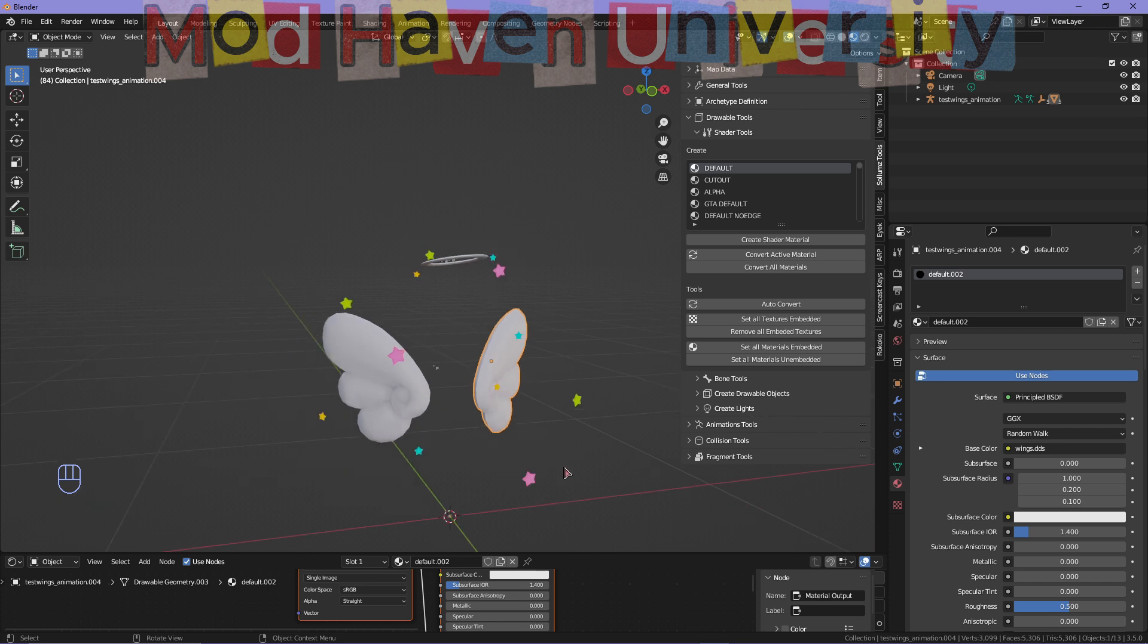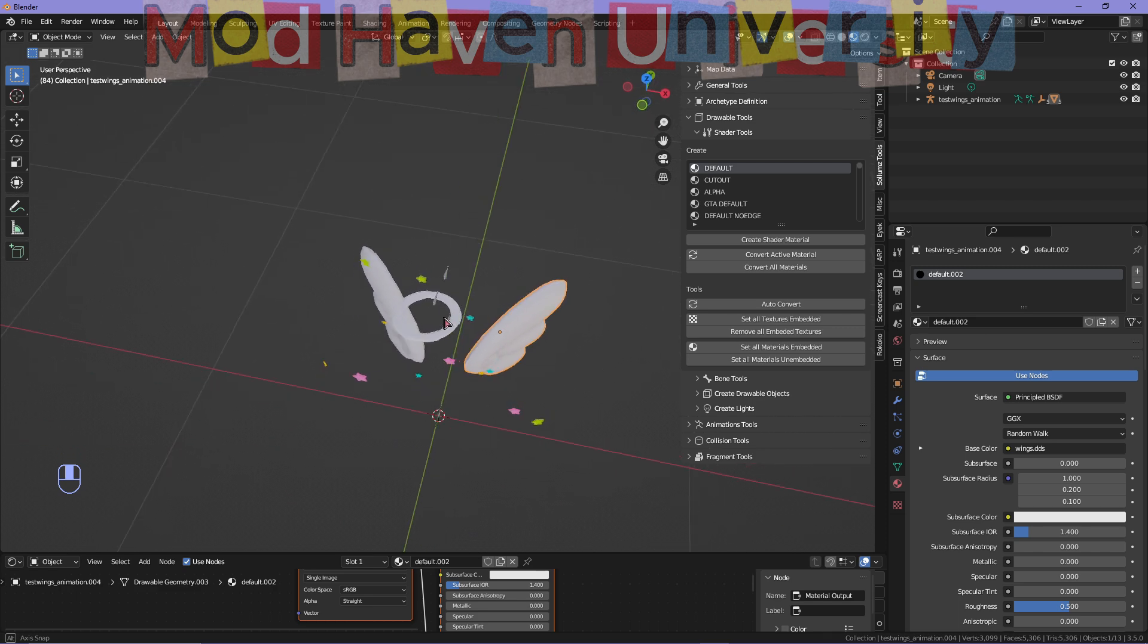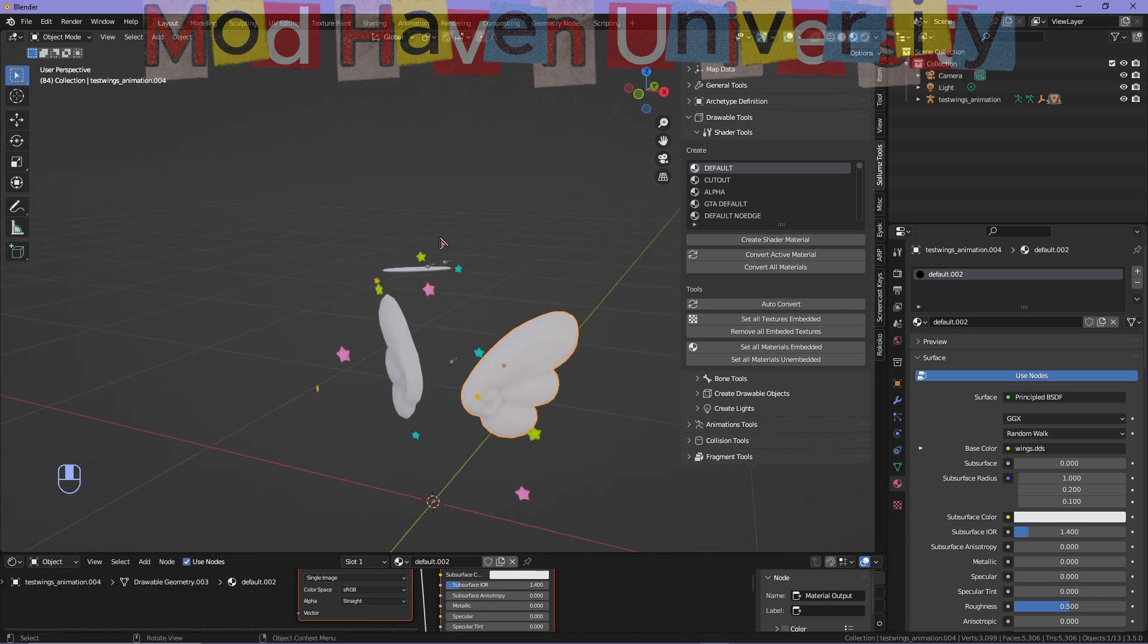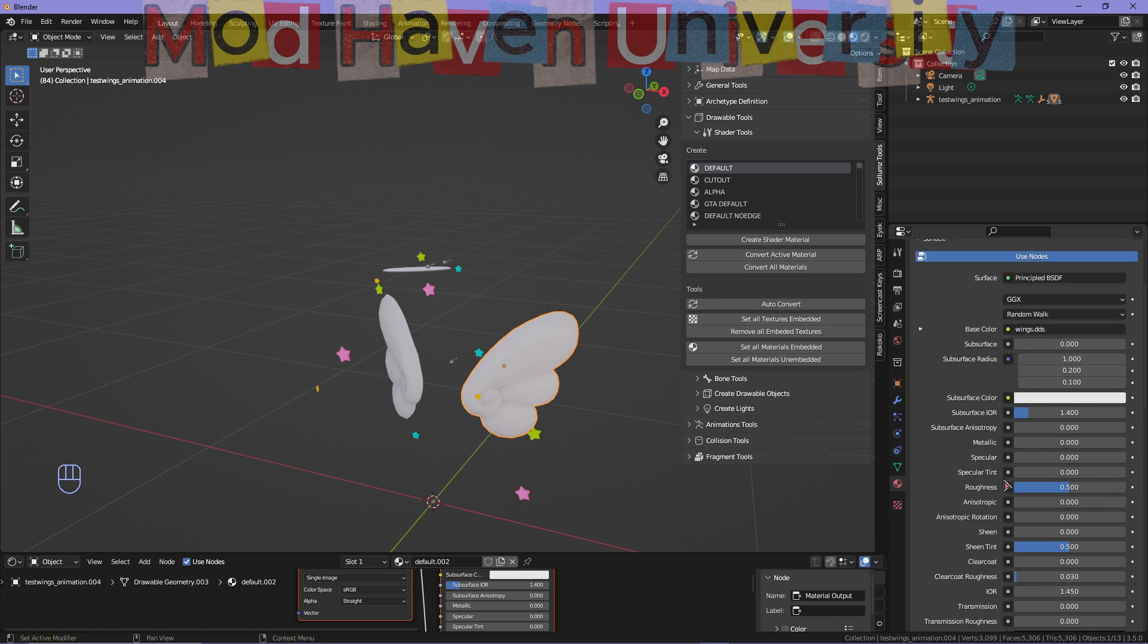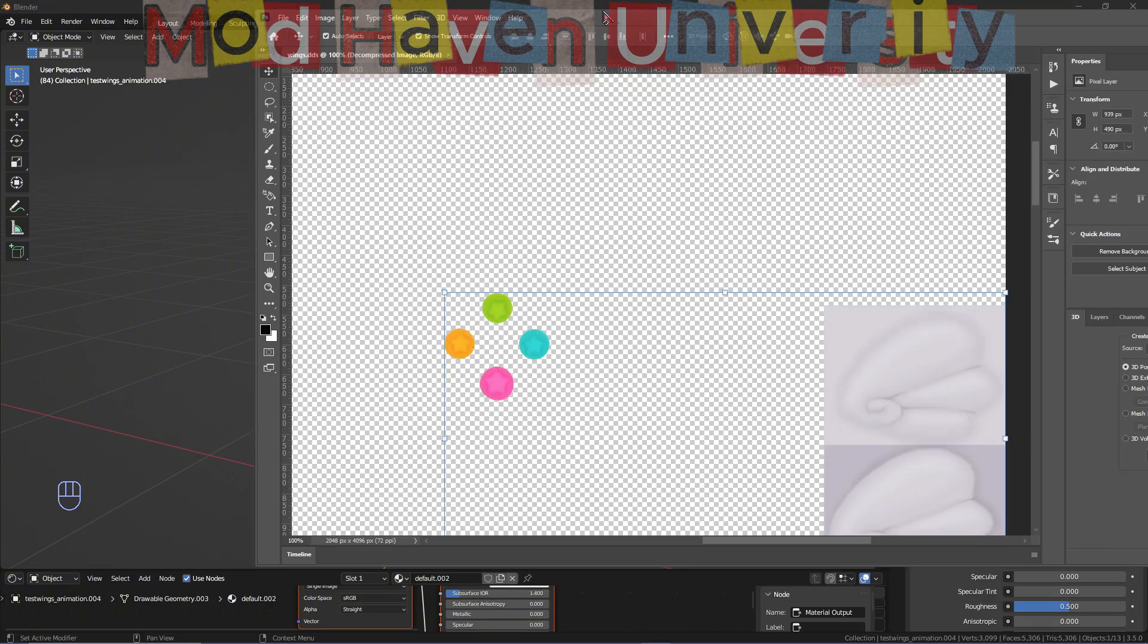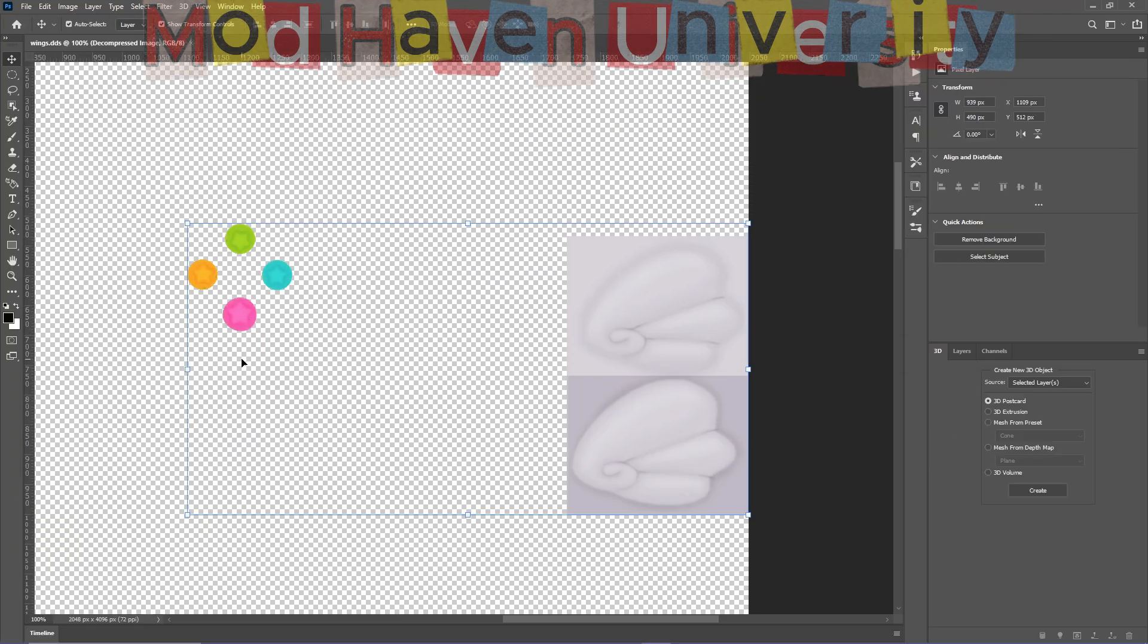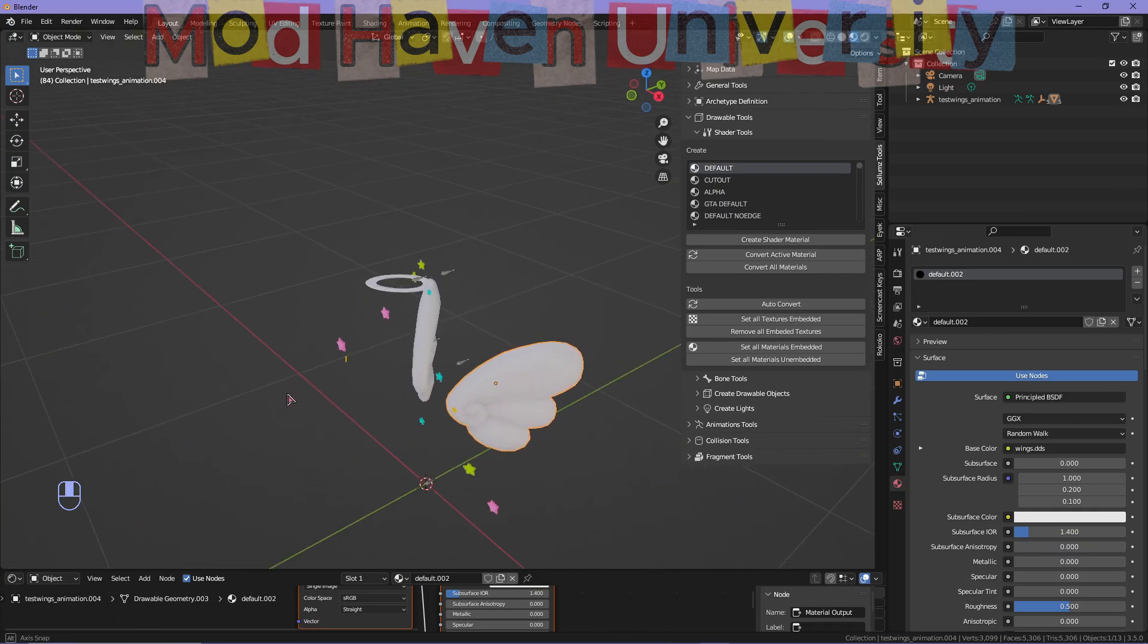So the first thing you need to do is actually have your objects with a texture on it. Do not use any of the regular textures from Blender because it will not work. I already have my texture for my stars and my wings. So in order for me to